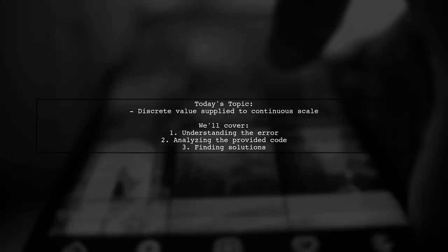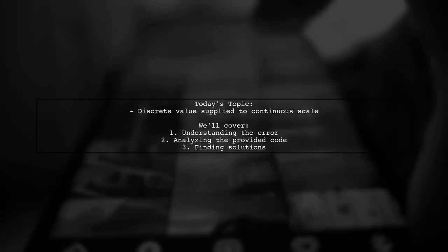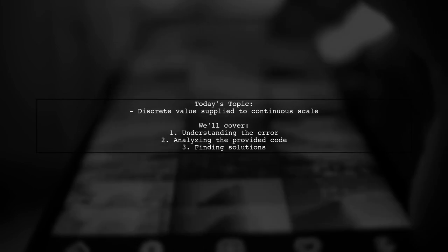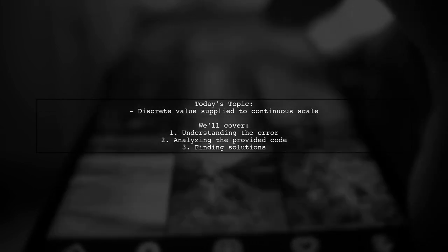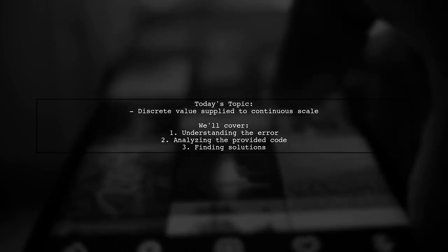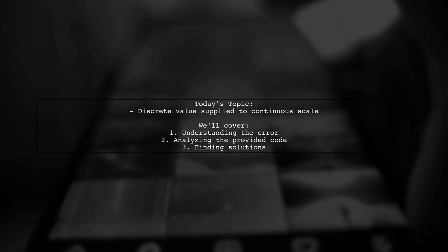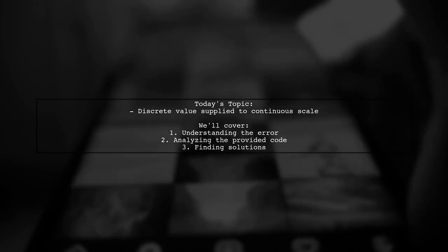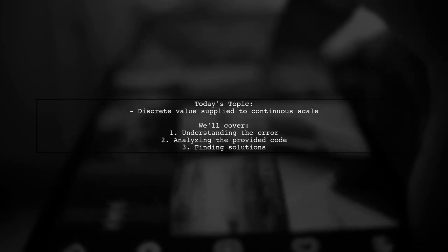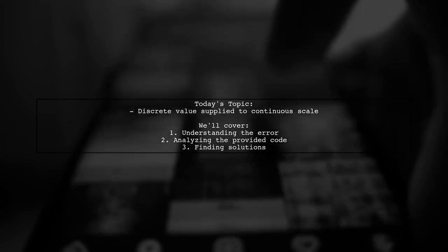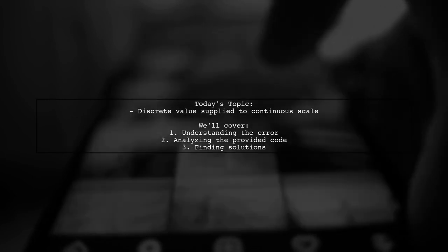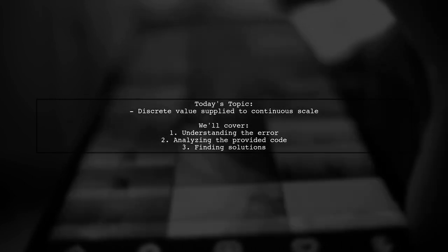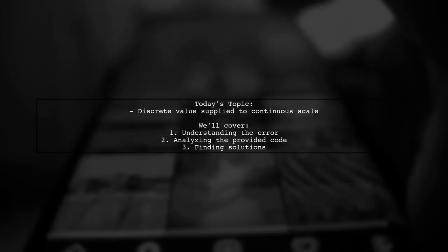Welcome to our video on ggplot. Today we're tackling a frustrating error that many R users encounter: discrete value supplied to continuous scale. Our viewer has run into this issue while trying to use the annotate function in their ggplot code. Let's break down the problem and explore potential solutions together.